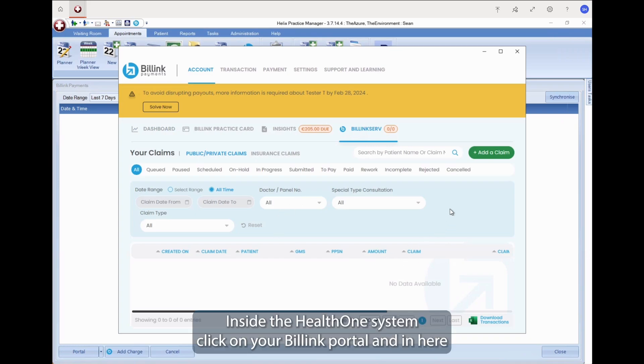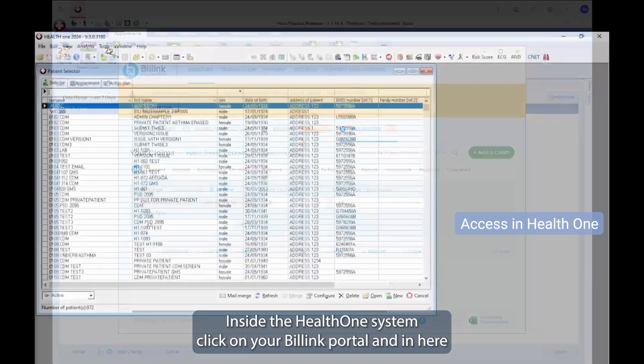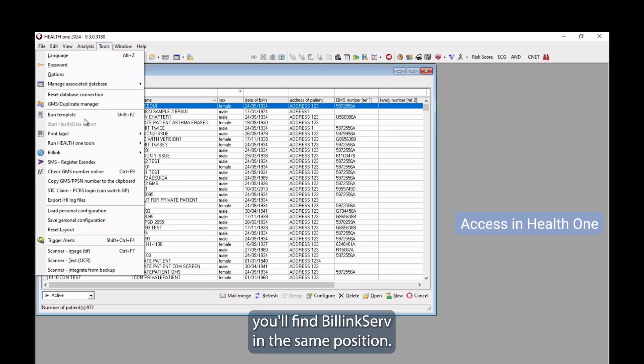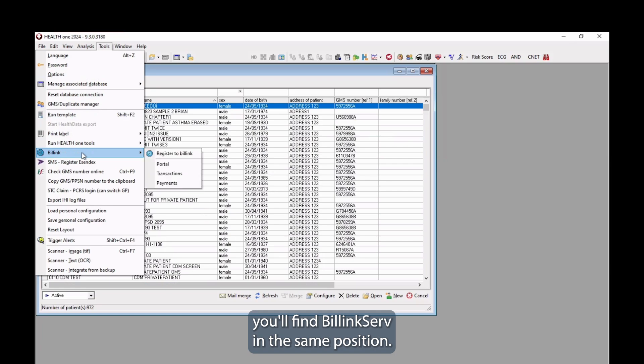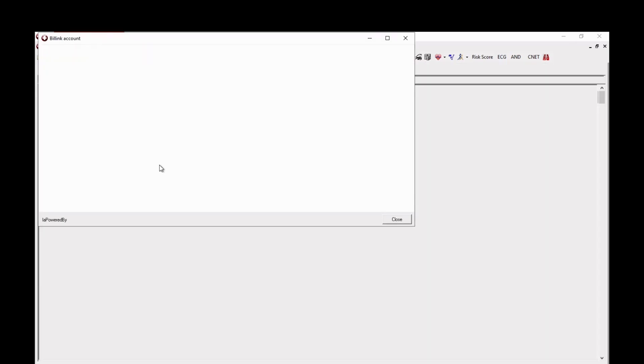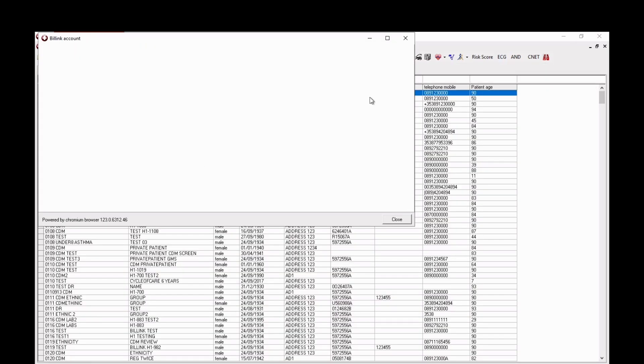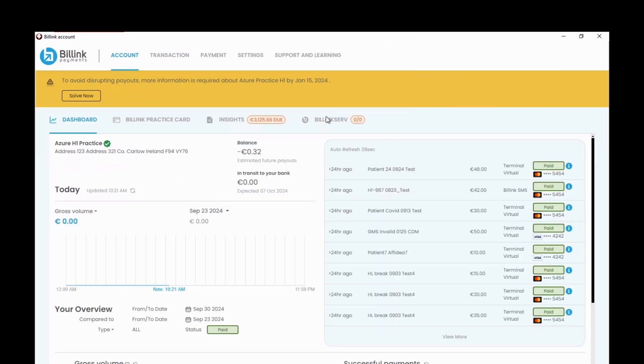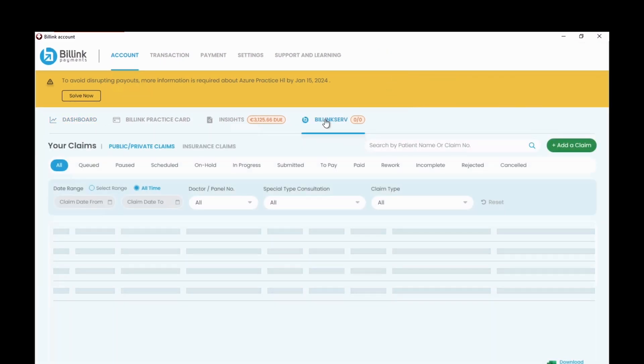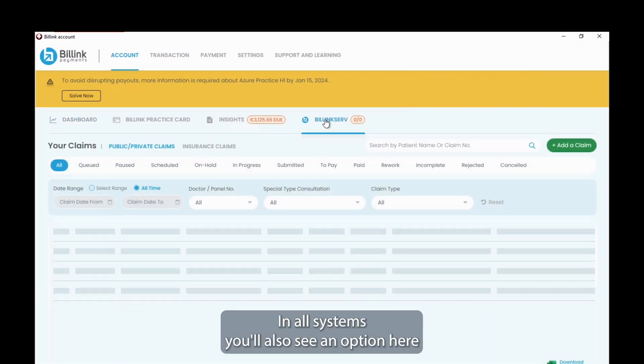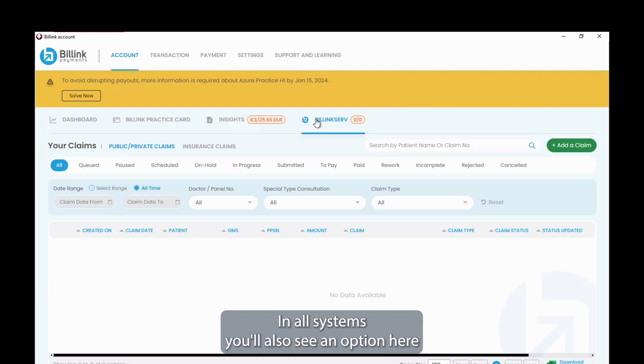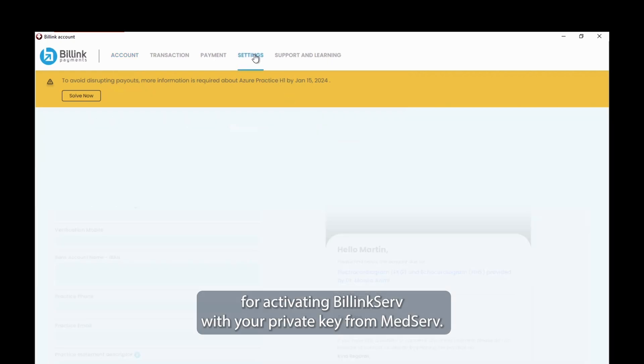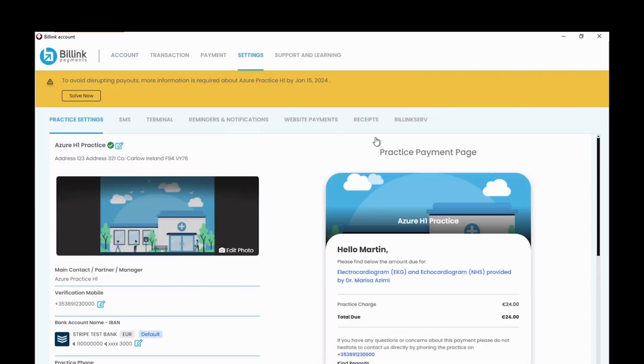Inside the HealthONE system, click on your Billing Portal, and in here you'll find BillingServe in the same position. In all systems, you'll also see an option here for activating BillingServe with your private key from MedServe.